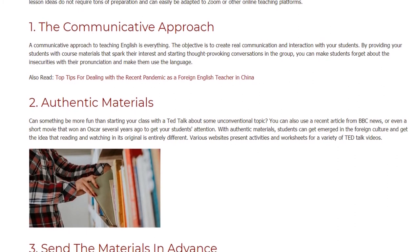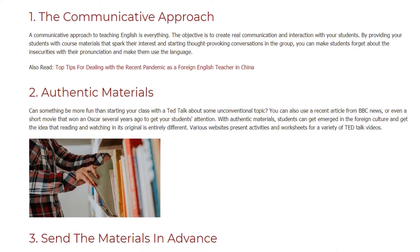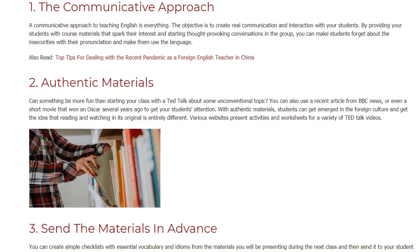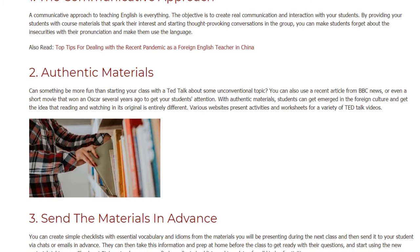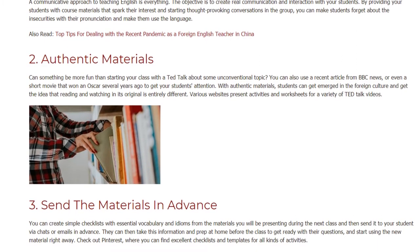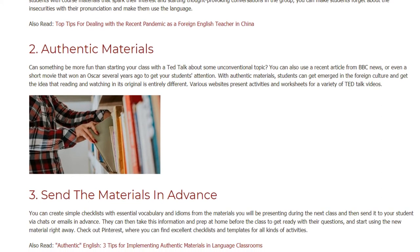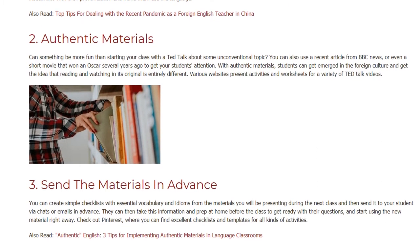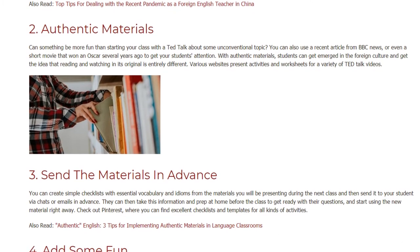2. Authentic Materials. Can something be more fun than starting your class with a TED Talk about some unconventional topic? You can also use a recent article from BBC News, or even a short movie that won an Oscar several years ago to get your students' attention. With authentic materials, students can get immersed in the foreign culture and get the idea that reading and watching in the original is entirely different.